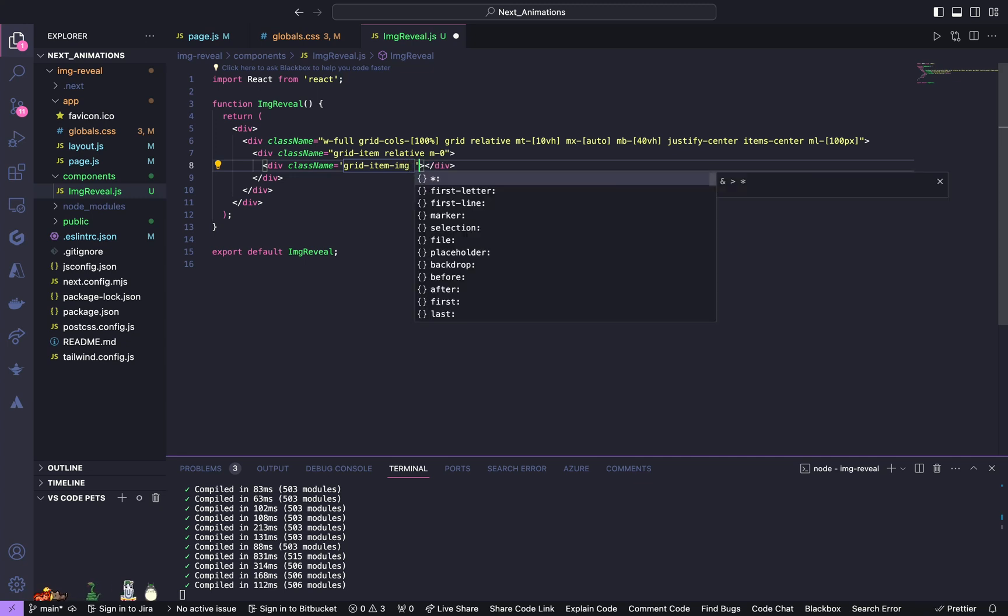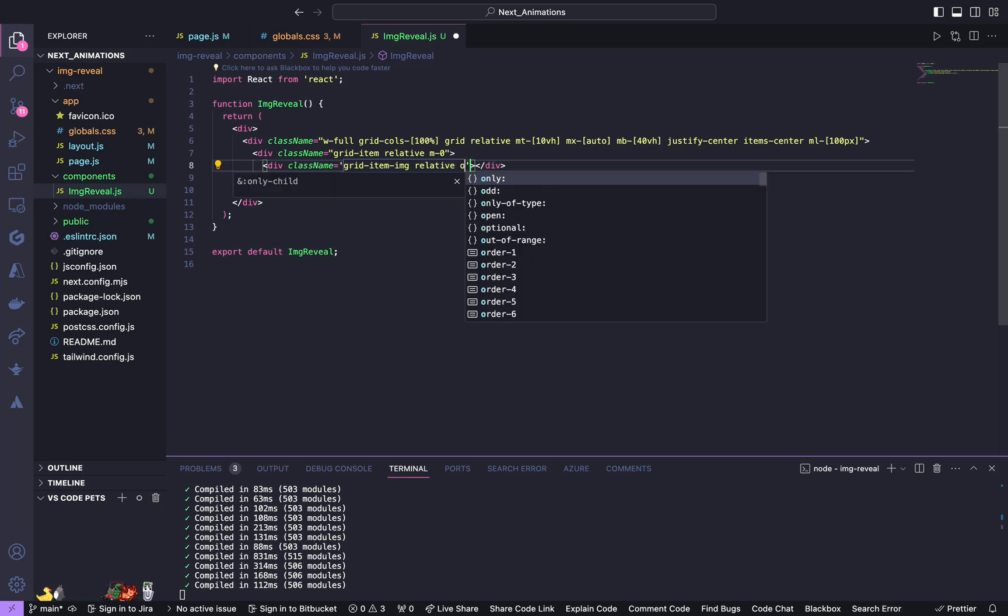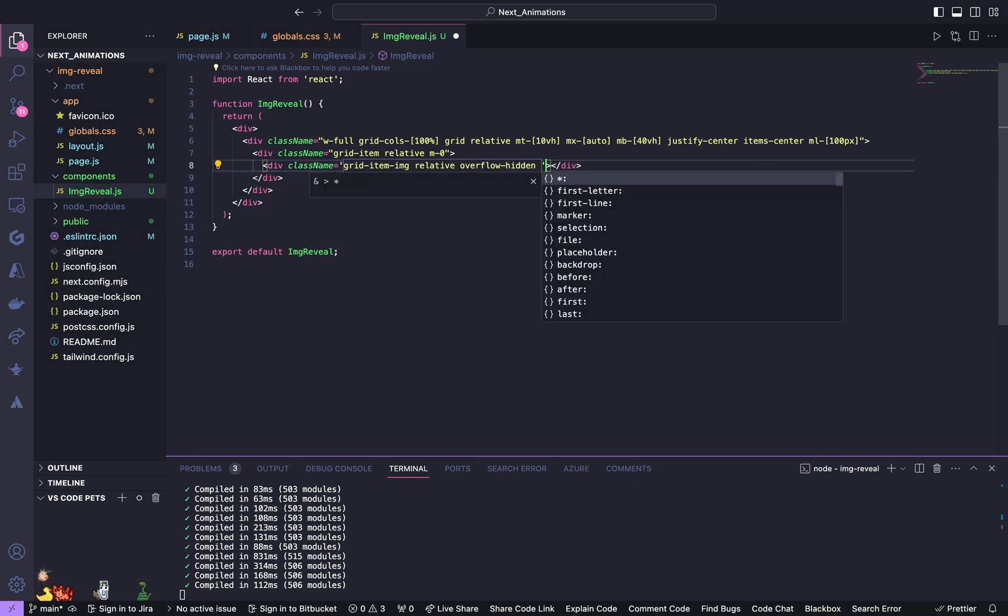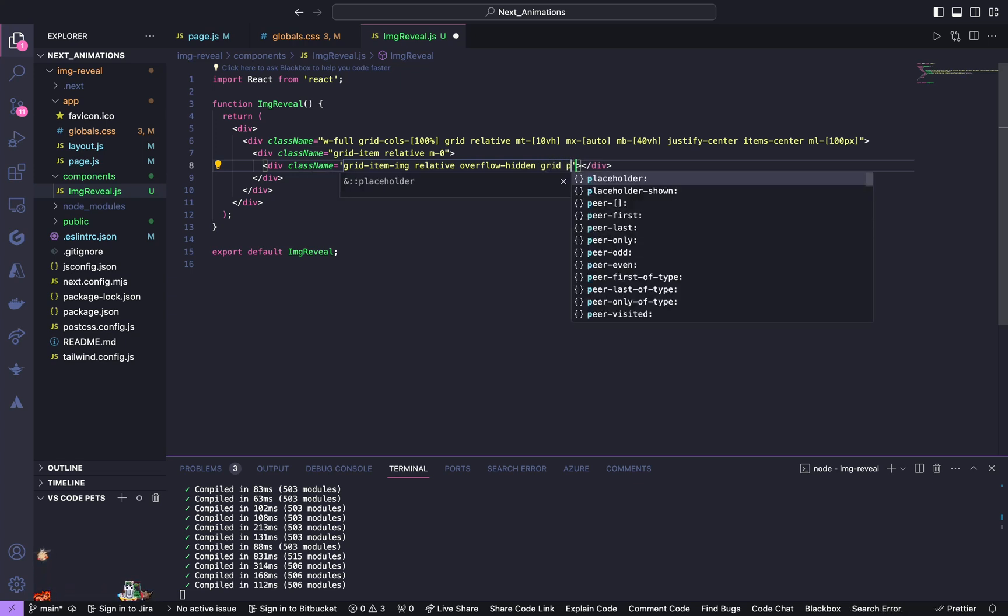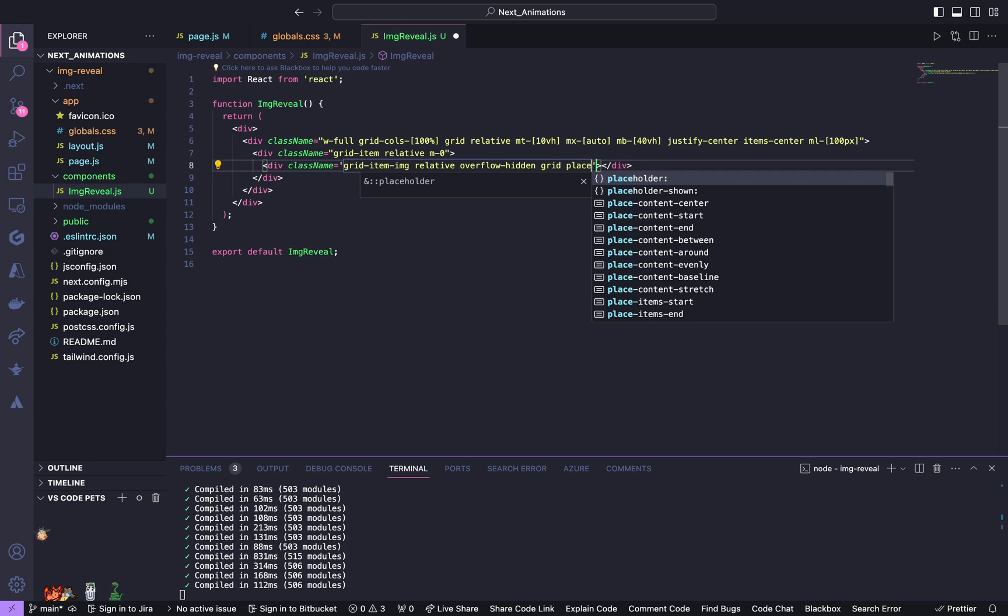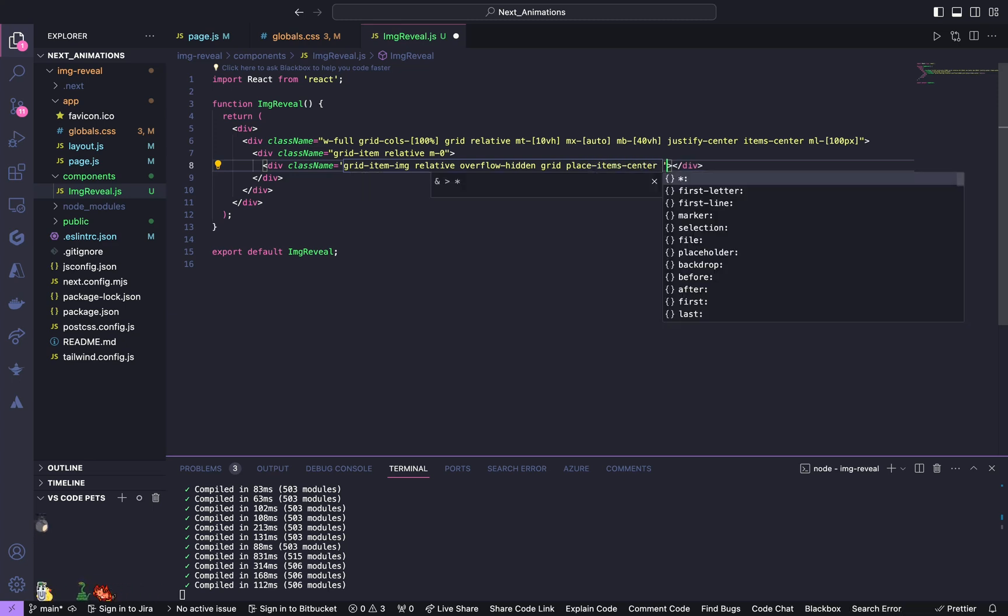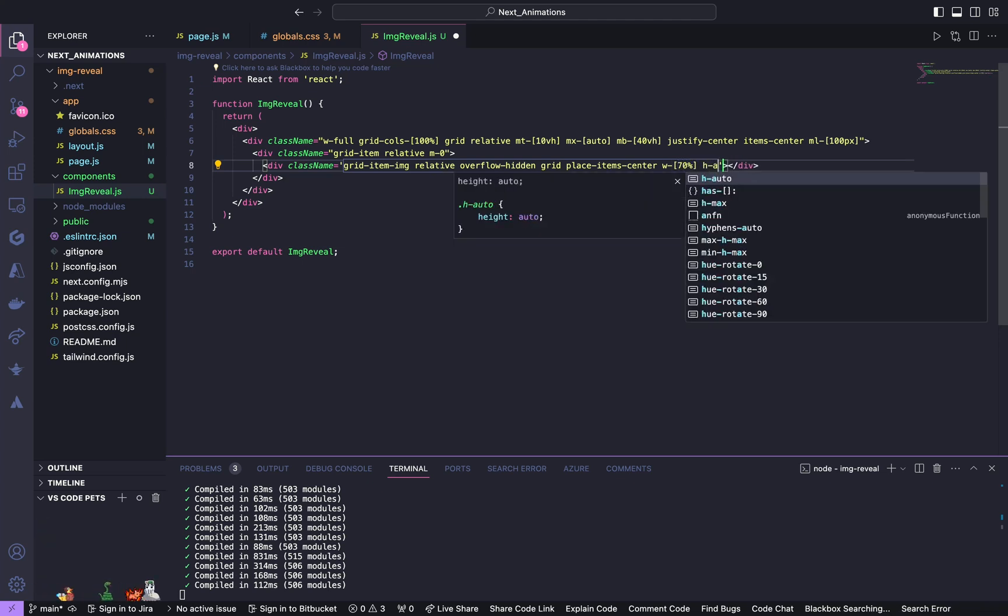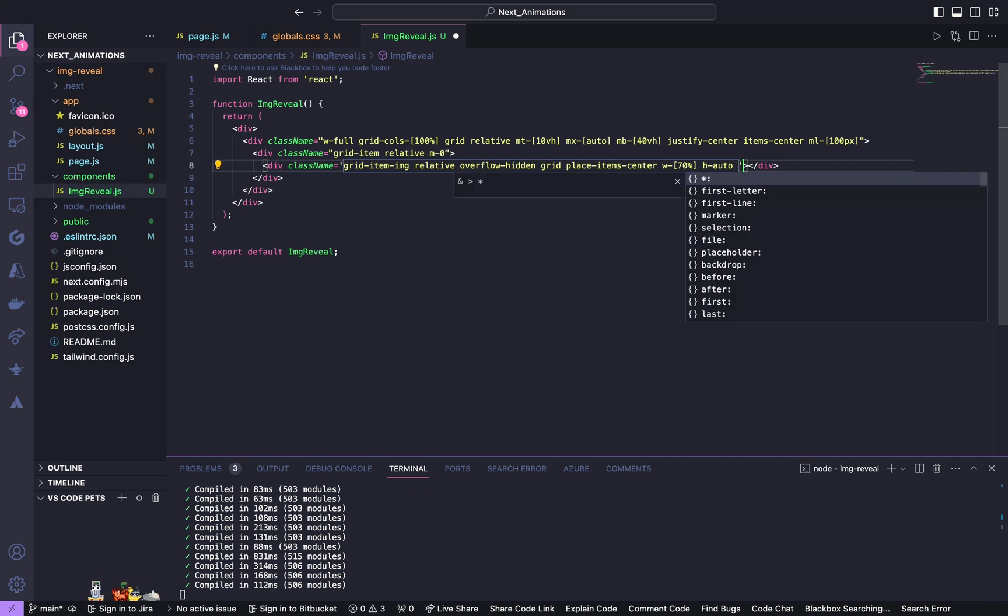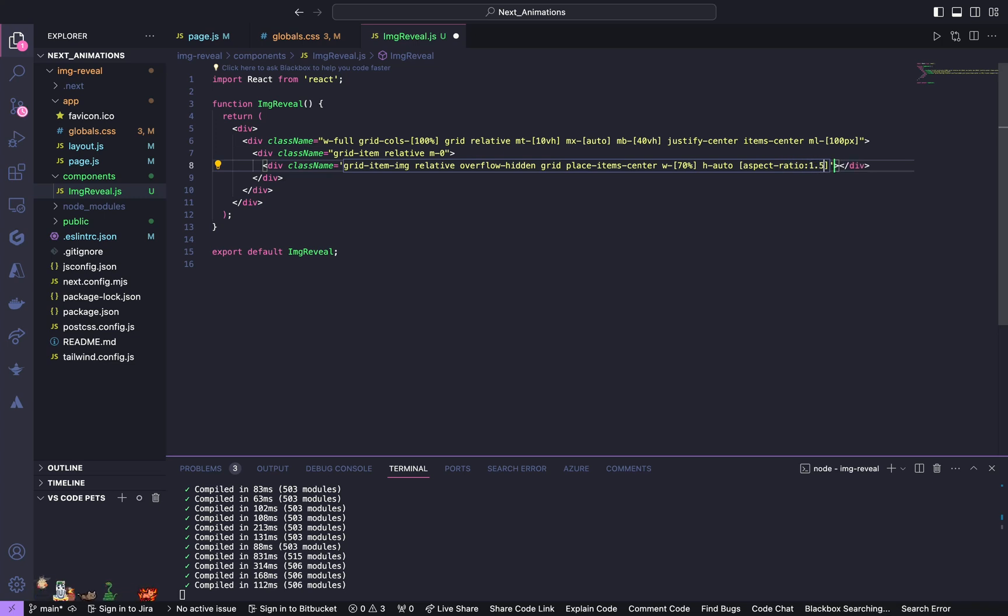This is also going to be our custom class, relative, overflow hidden, grid, place items center, width of 70%, height of auto, and give a aspect ratio of 1.5.